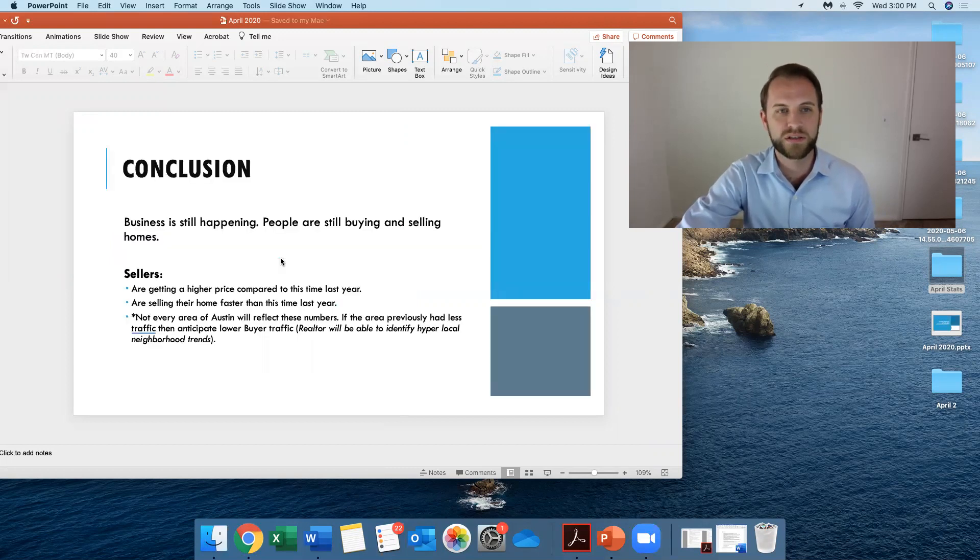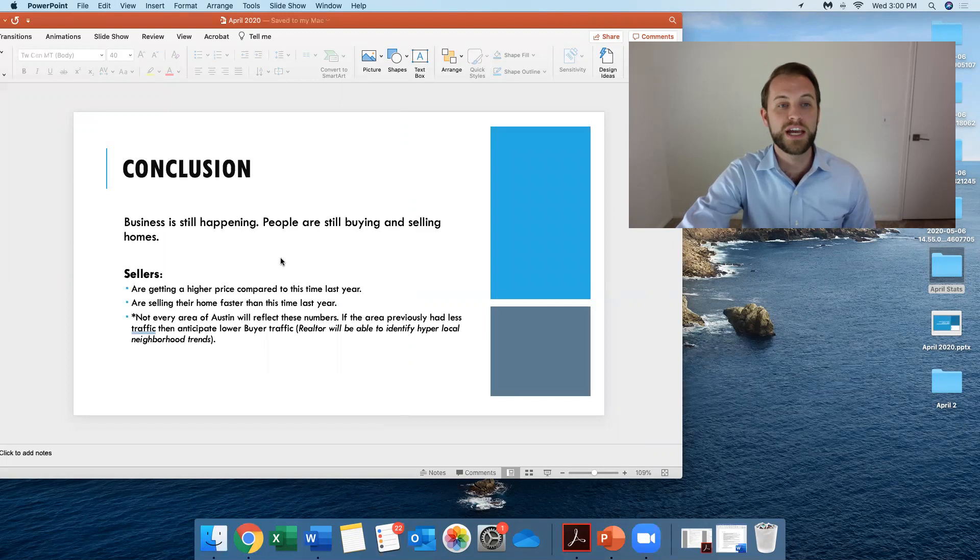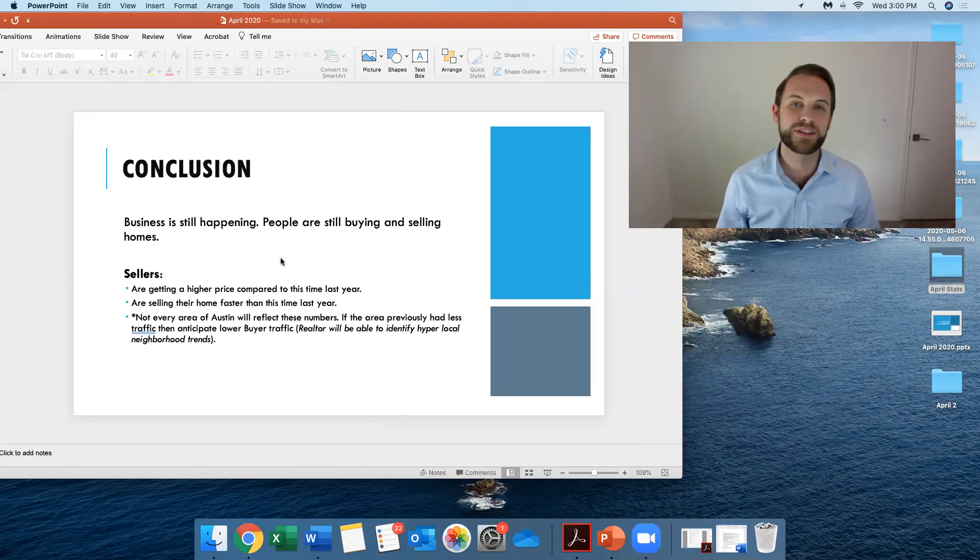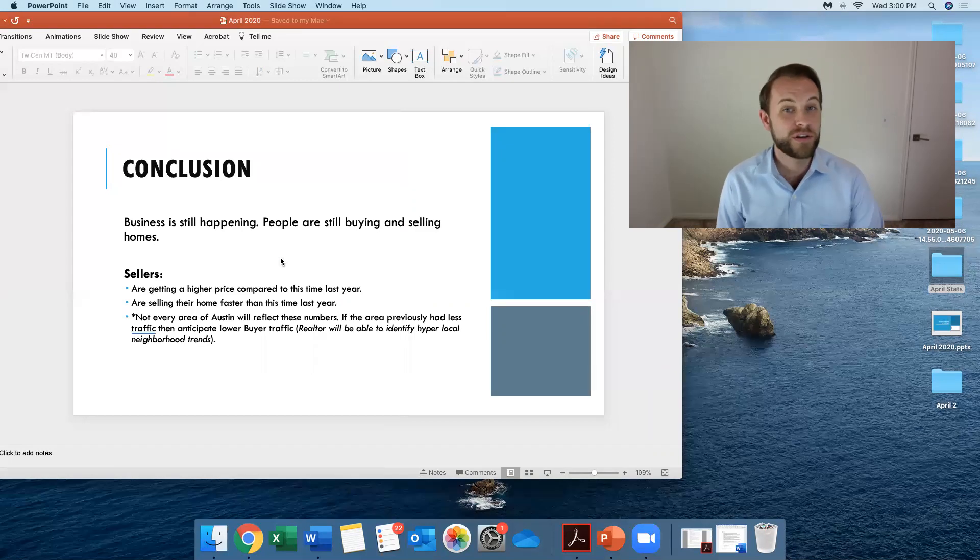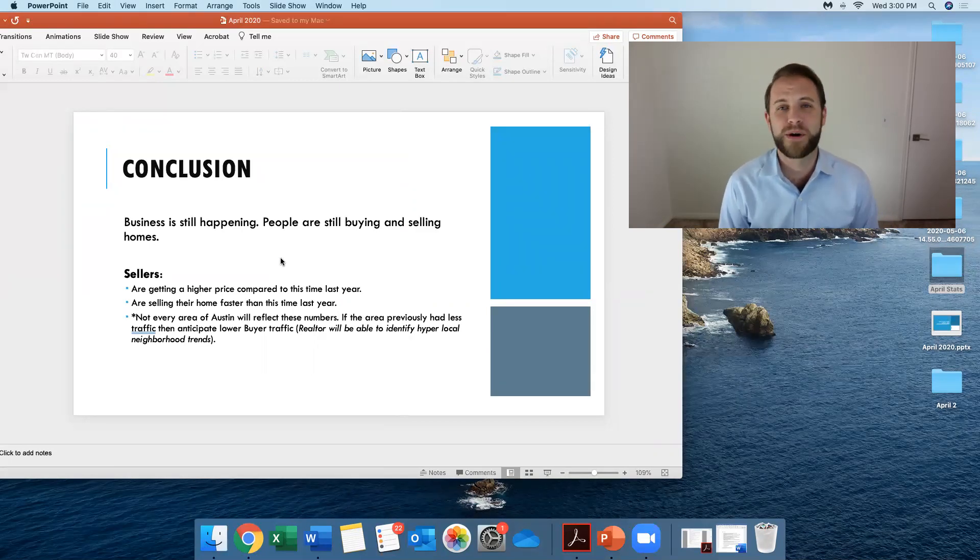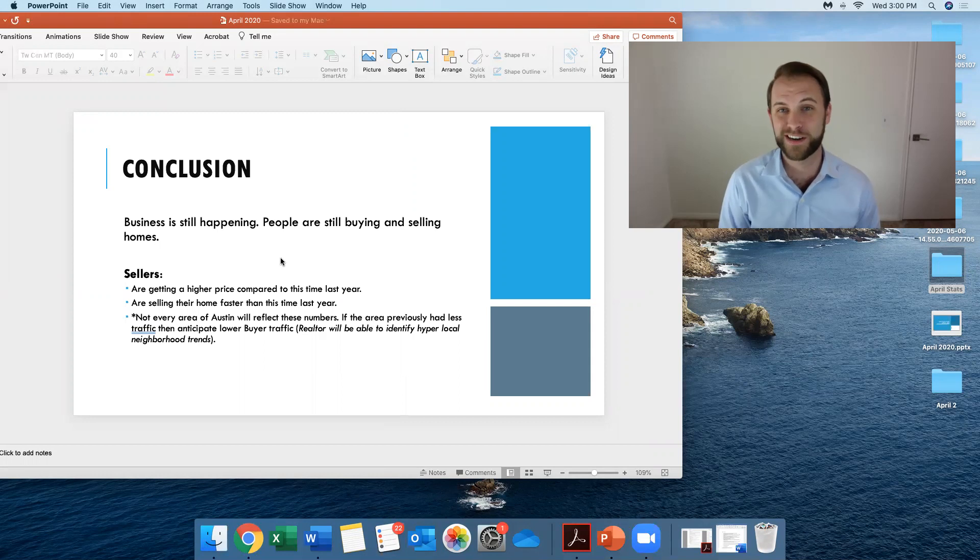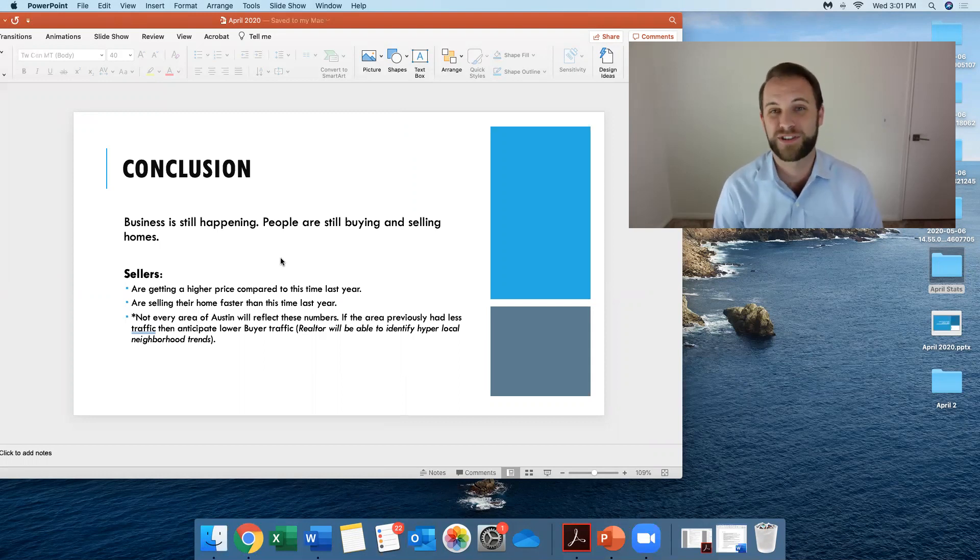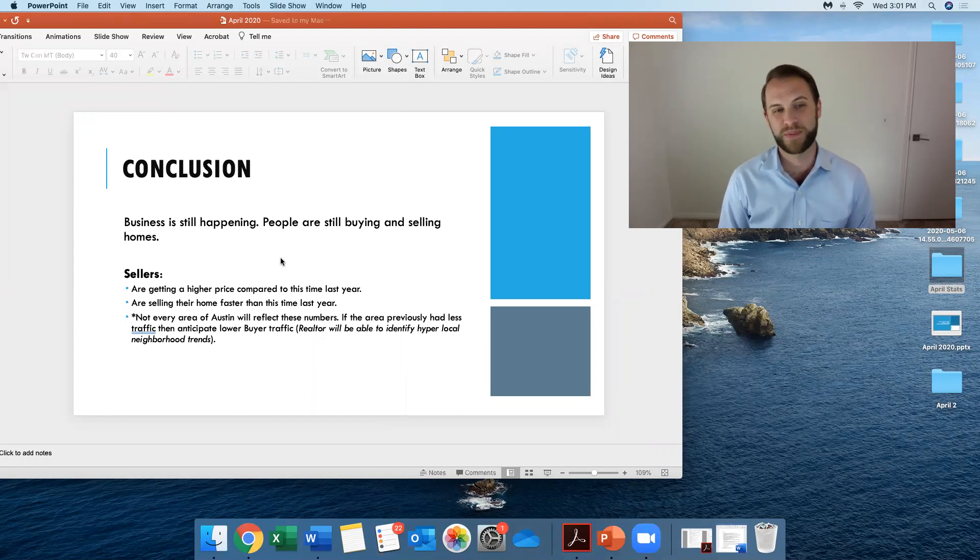So let's basically go to a conclusion. Business is happening. People are still buying. People are still selling homes. And if you're a seller, you're going to be receiving a higher price compared to this time last year. And you're going to be selling your home faster than this time last year as well.